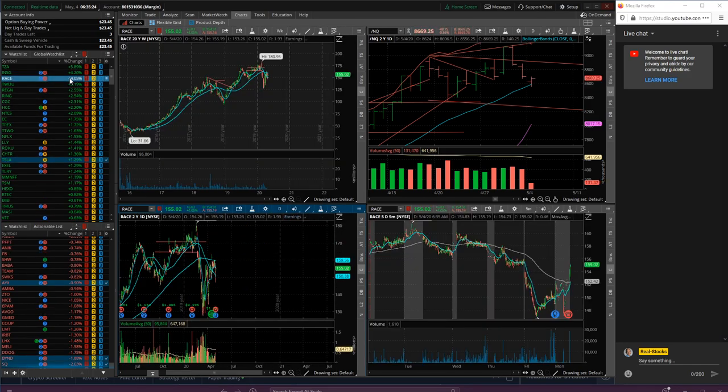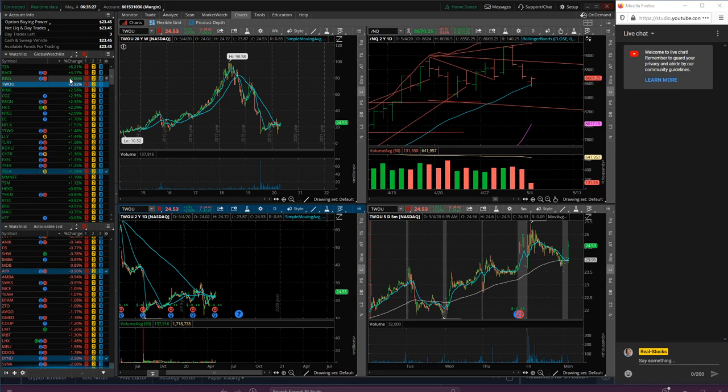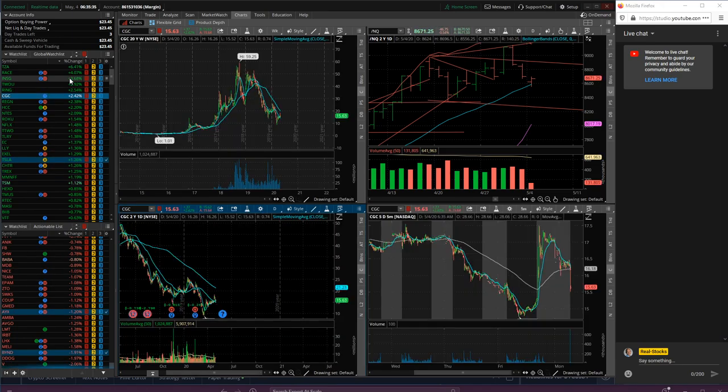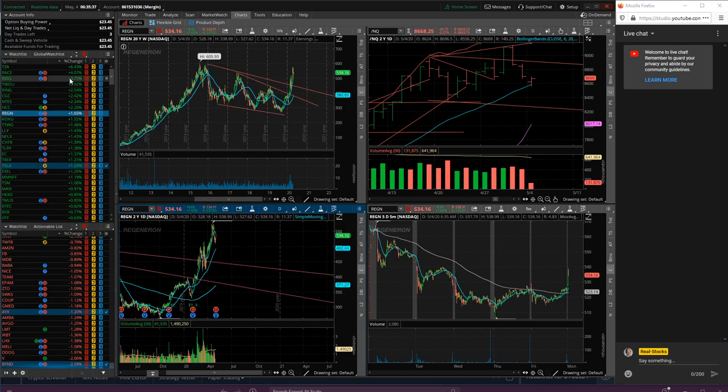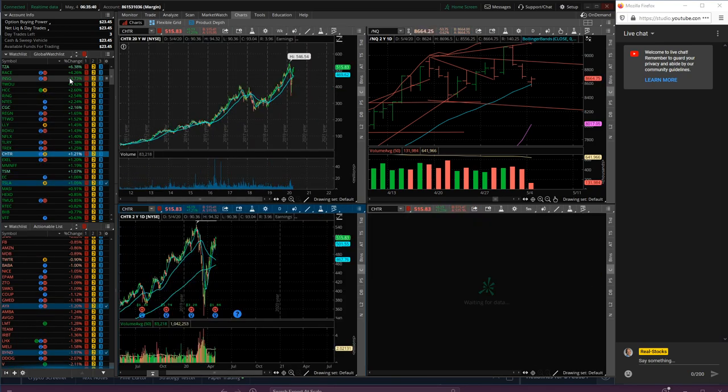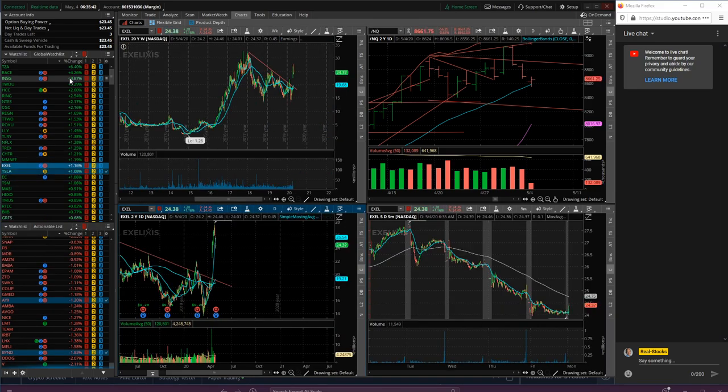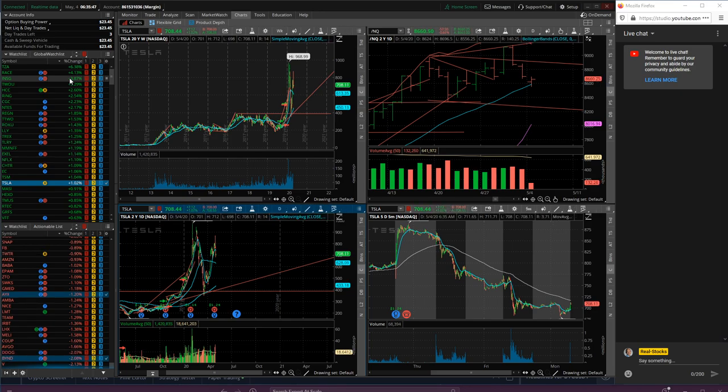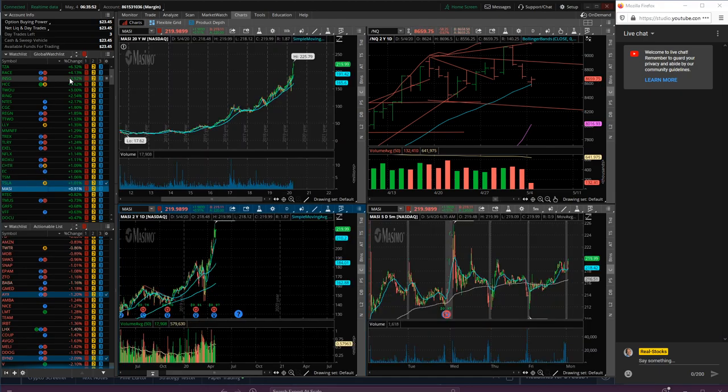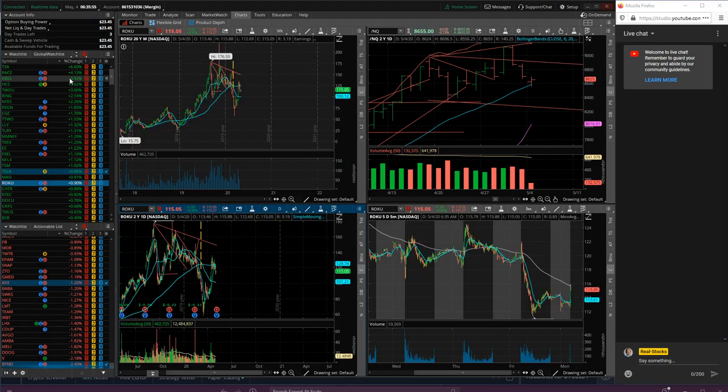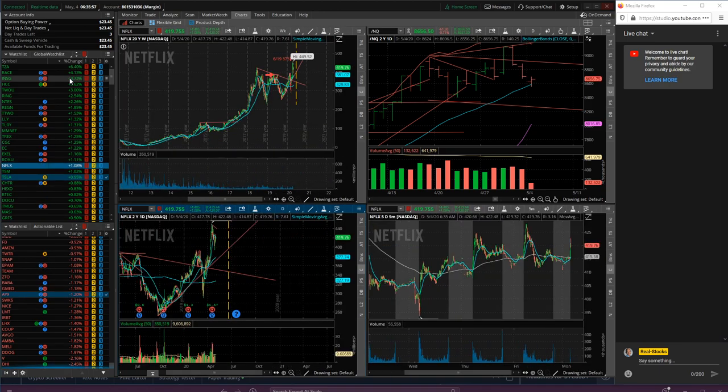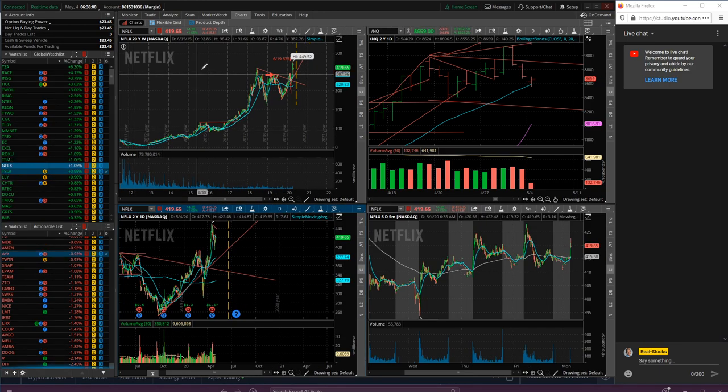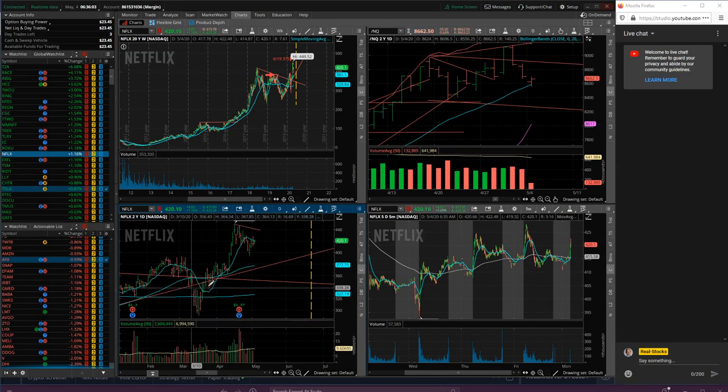Alright, take two interactive. Ring looking pretty good right there, lots of green action. Regeneron, Roku, EXEL. Tesla today positive, which is good. Massey still holding really well at the highs there. Netflix up here in a pullback situation.